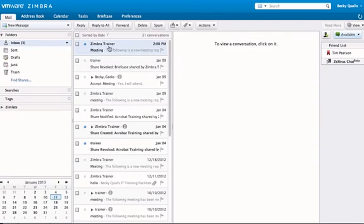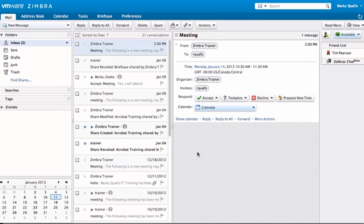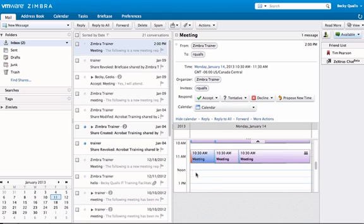When meetings are created in the calendar with attendees, all attendees listed will receive an email invitation. A tentative appointment will be placed on the attendees' calendar.